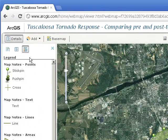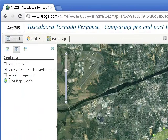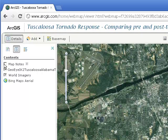Turn off the map notes layer for the moment. The base image is the Bing Maps Arial. Toggle the layer above it on and off — this is the world imagery layer.